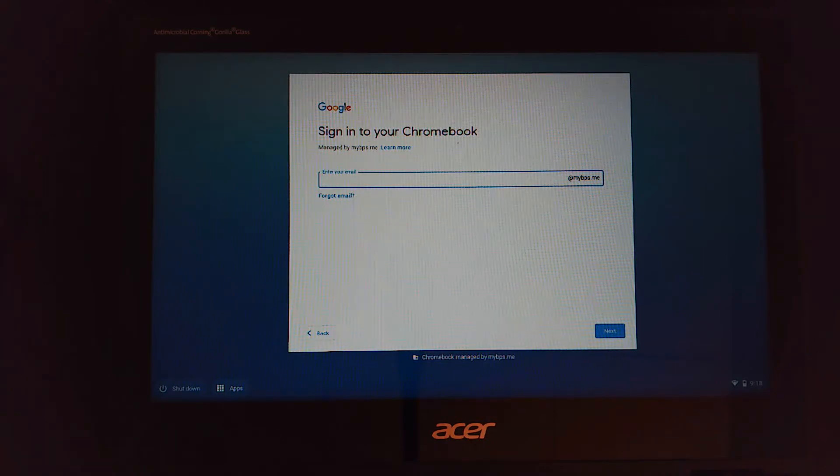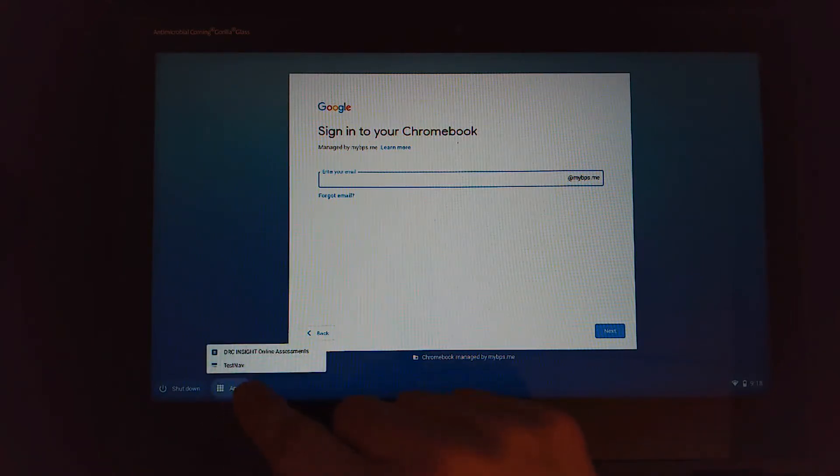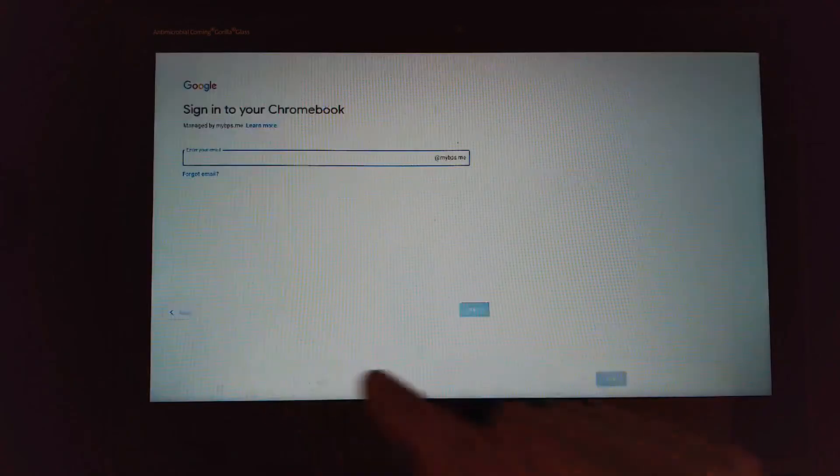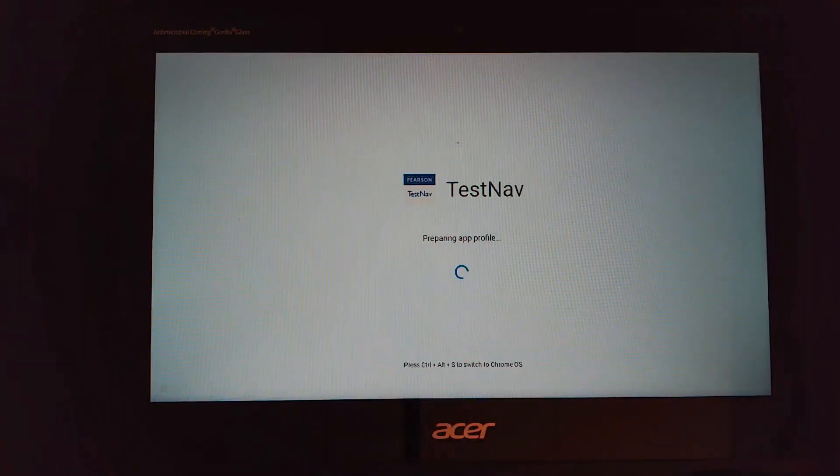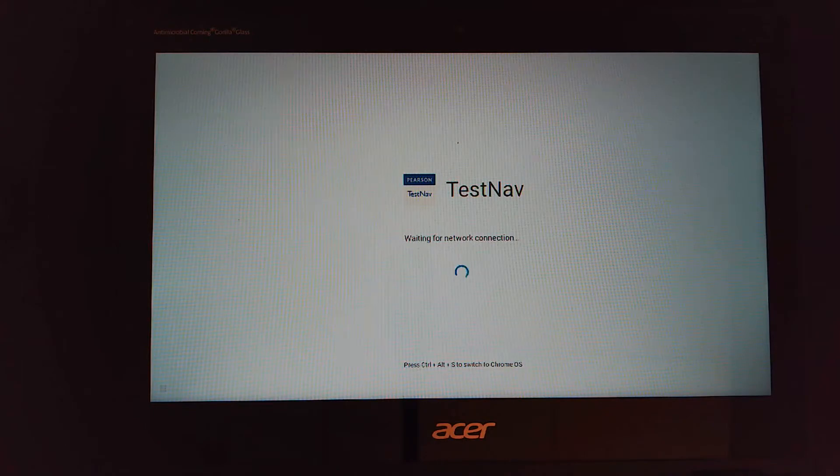You're going to go to the bottom left corner, click on apps, and select TestNav. This is going to open up the TestNav application that you're going to use to take your MCAS test.